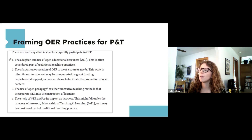As one of the previous presentations noted, open educational resources include much more than just textbooks — they could be assignments, data sets, and a variety of things. The question is whether, in our research and experience, it's mainly publications like textbooks or books that seem to fit into P&T, or whether other materials like data sets and assignments have been worked into the promotion and tenure process as well.